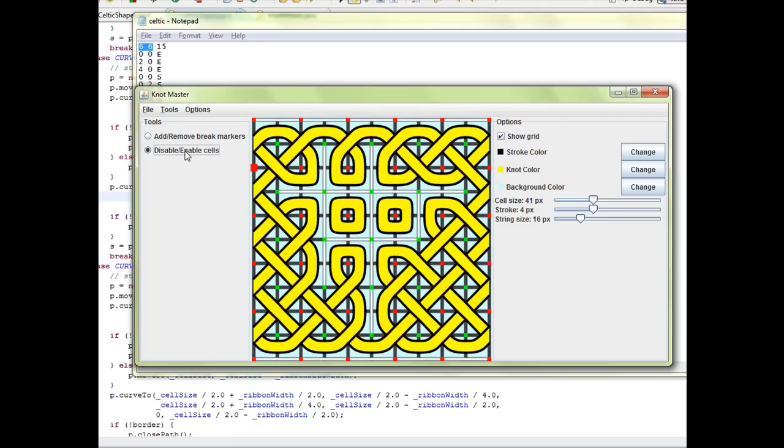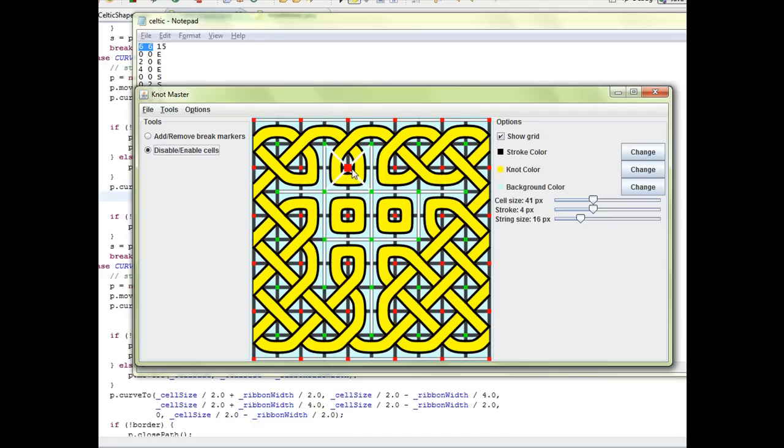So I added this new tool here on the left which enables you to remove entire cells. Instead of highlighting break markers, it now highlights valid cells that I can remove.